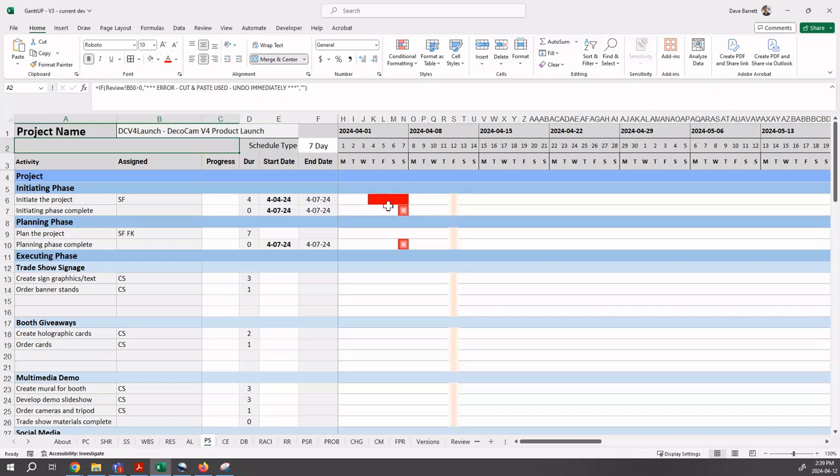This video, this schedule was created on April 12th, 2024, which is why this vertical orange bar shows the current date in the schedule.